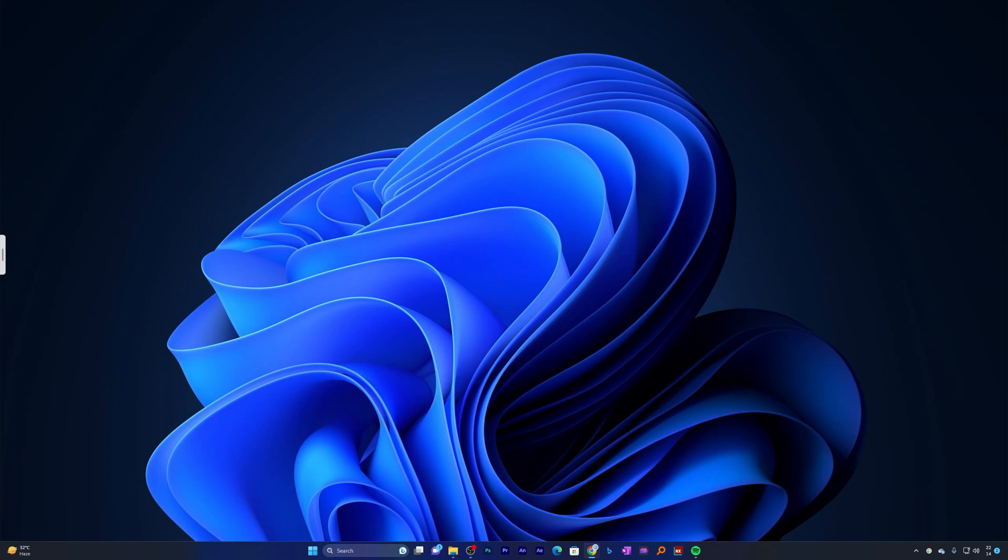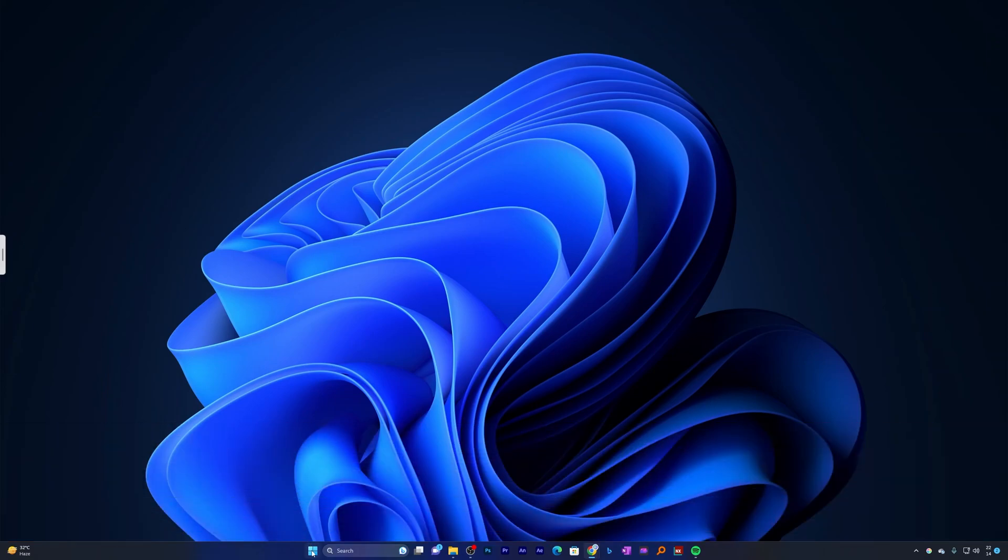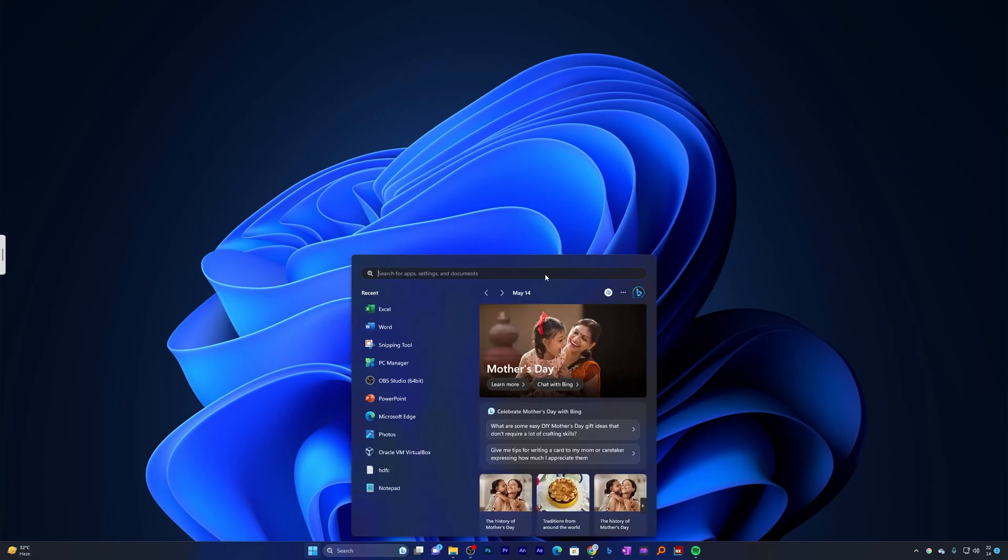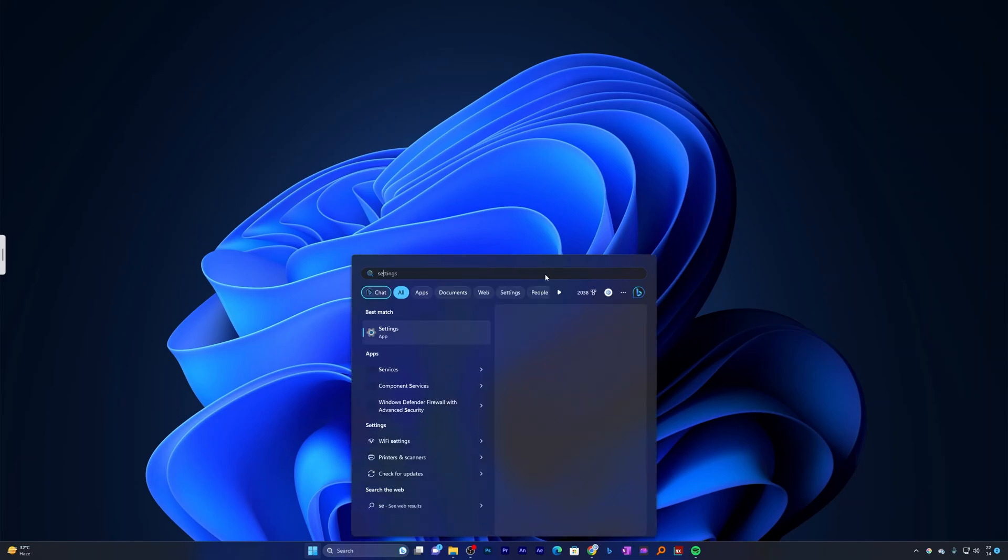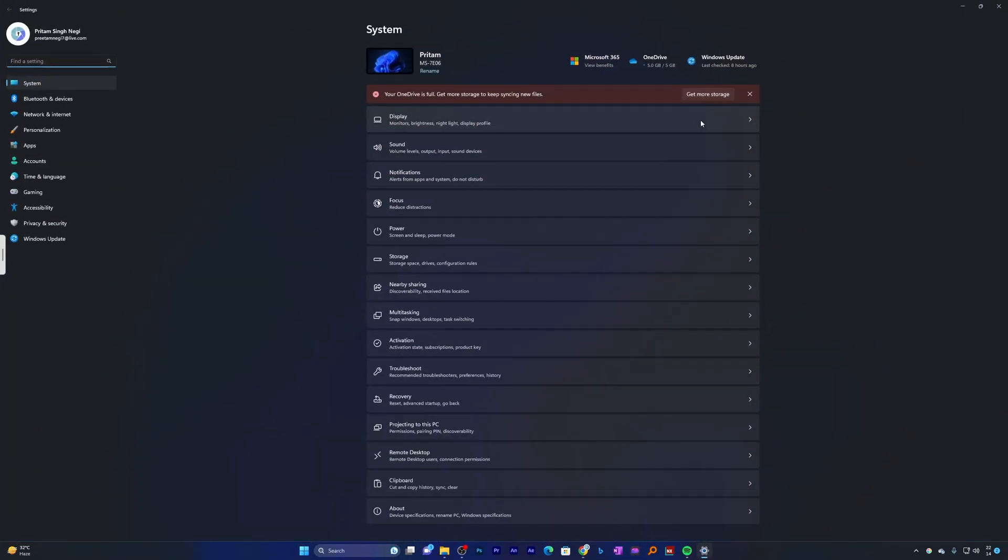First thing we need to do is add the user account. Let's click on the Start button or Start menu. Now we will be clicking on Settings. You can type Settings to reach it. After opening Settings...